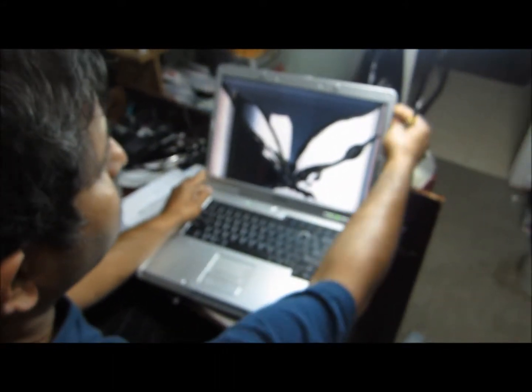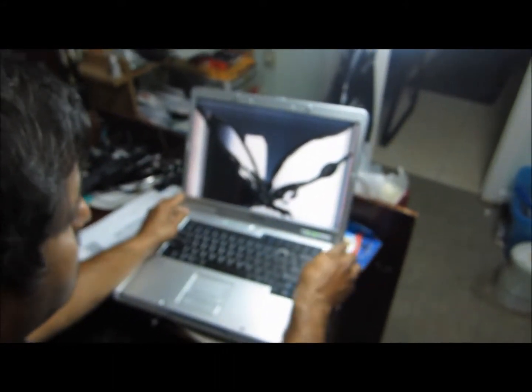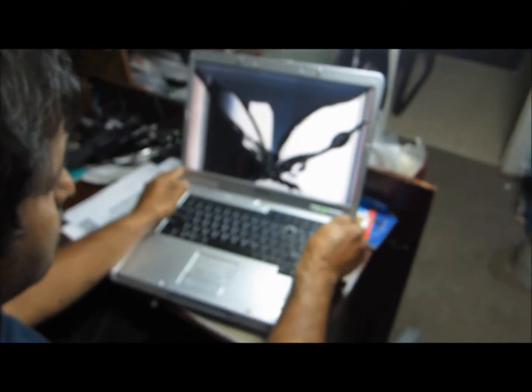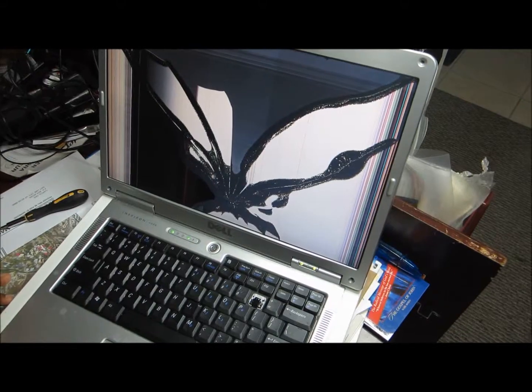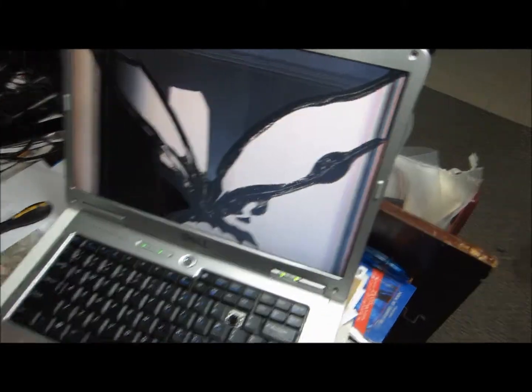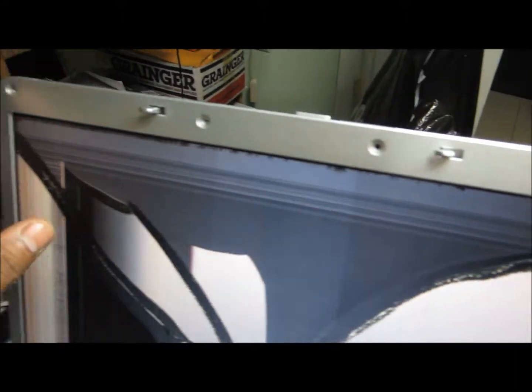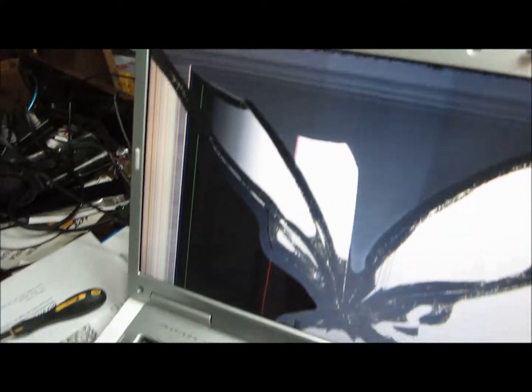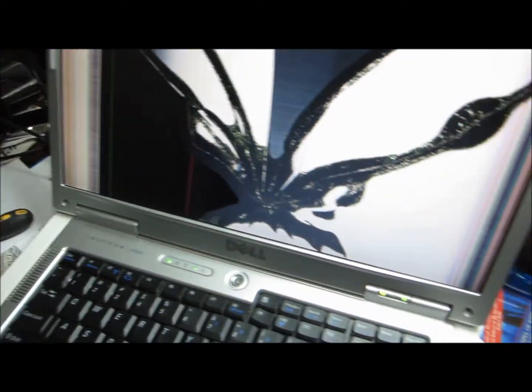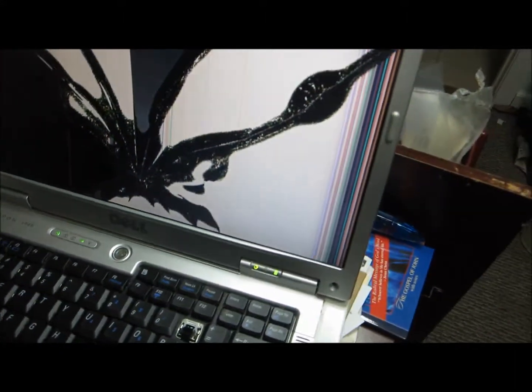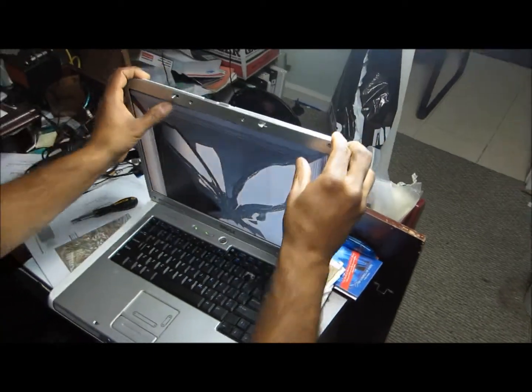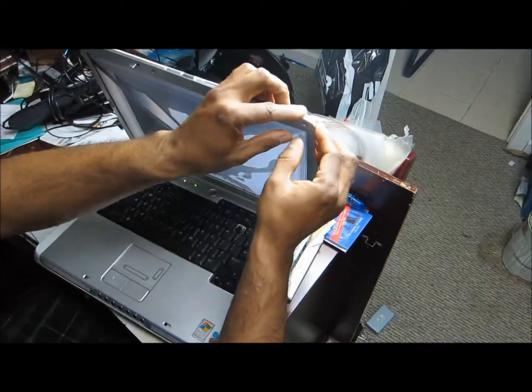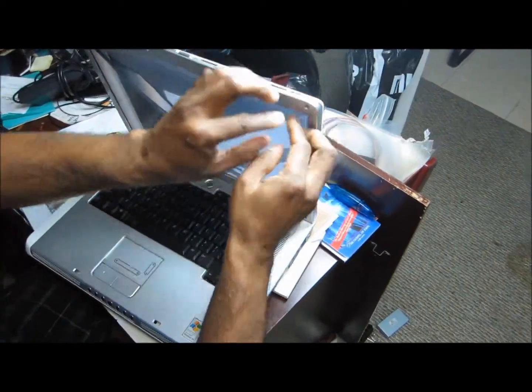There are six screws on this in front. All six screws should come out, and after that we have to pry out this bezel. You have to pry it out from here.